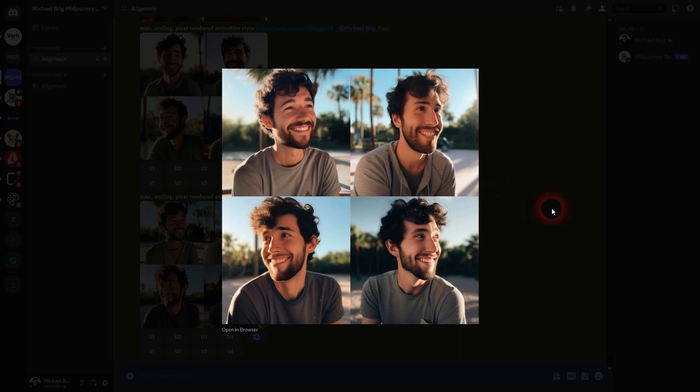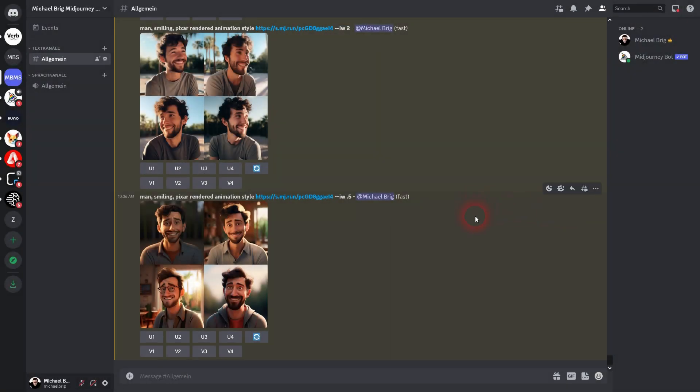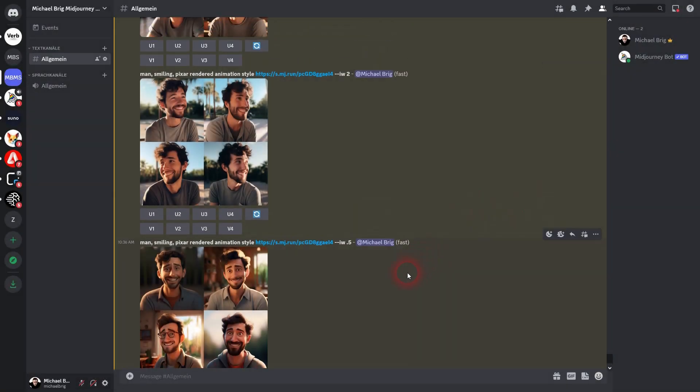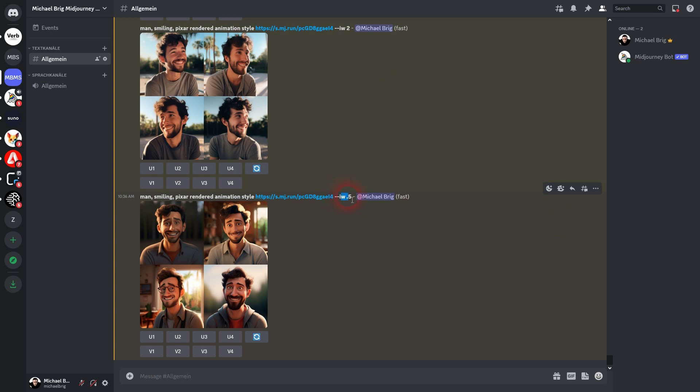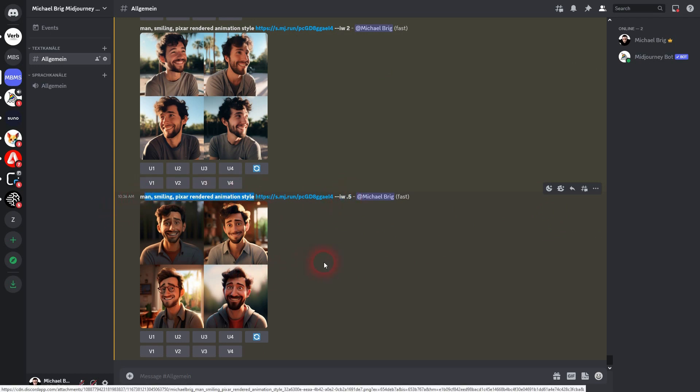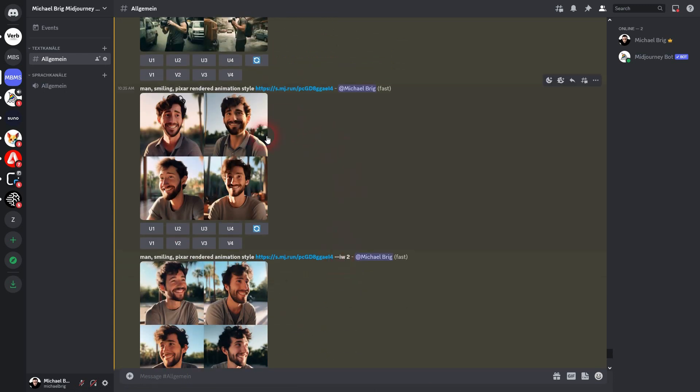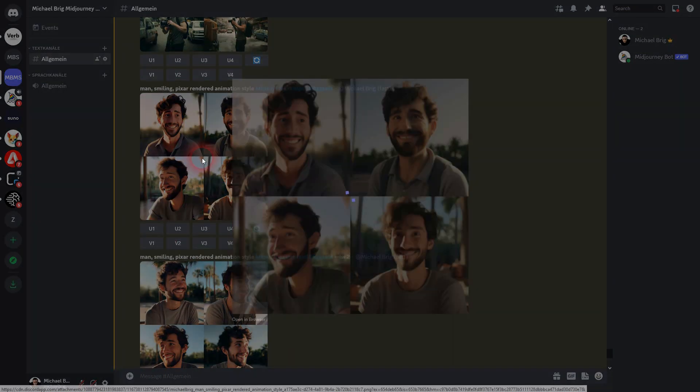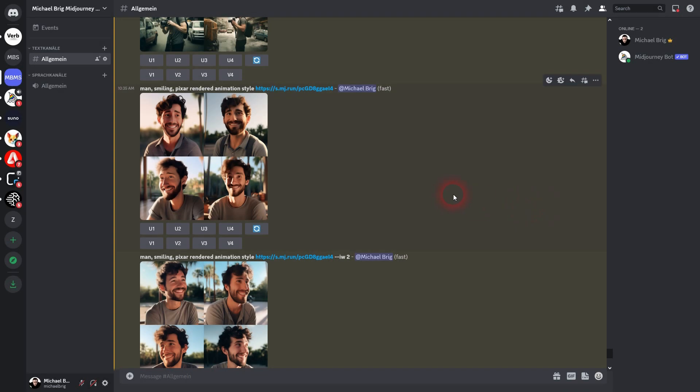Here's the image weight of 2, so we're getting much closer towards the photo, the realistic style. And here's 0.5, and here we have a much more rendered animation style. The default could be seen as kind of like a hybrid between the two.